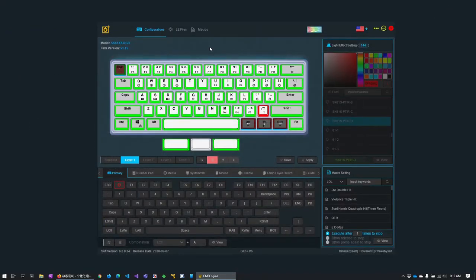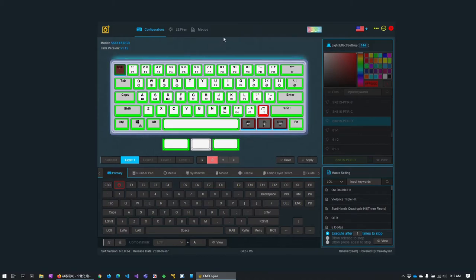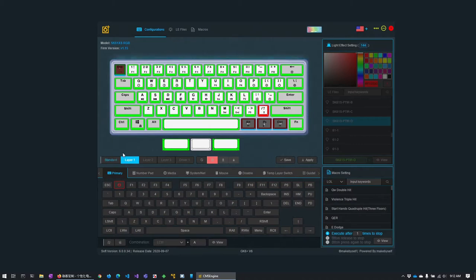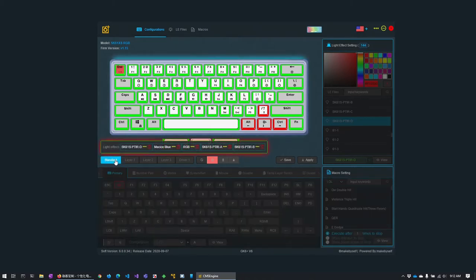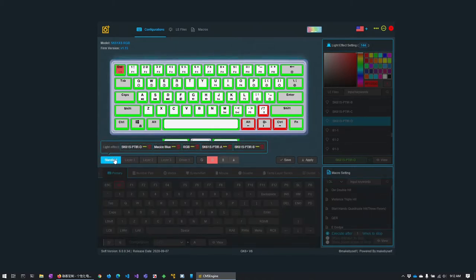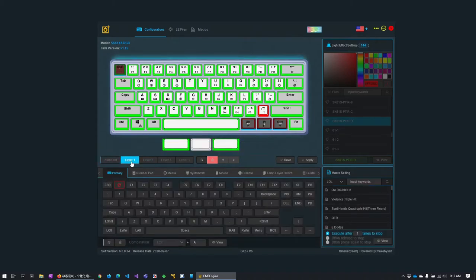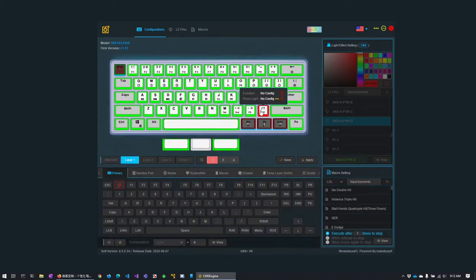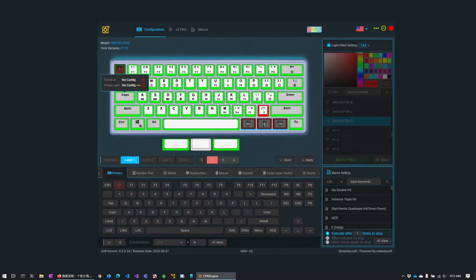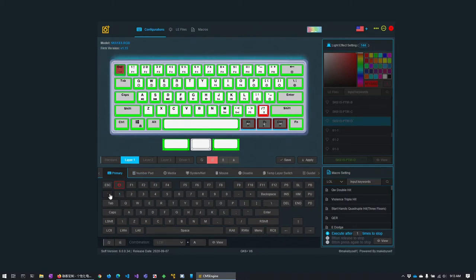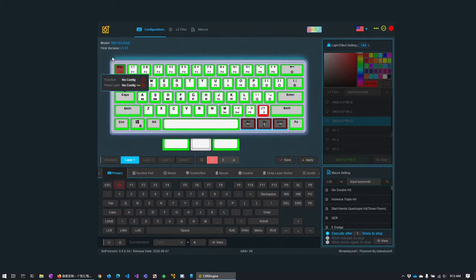Okay now when you download the software and you connect your laptop via usb, again it has to be connected via usb for this to work, you'll see you have the ability to select a layer. The default layer is this standard layer and in the standard layer you can't reprogram the keys. However if you select layer one you can select any of these keys.